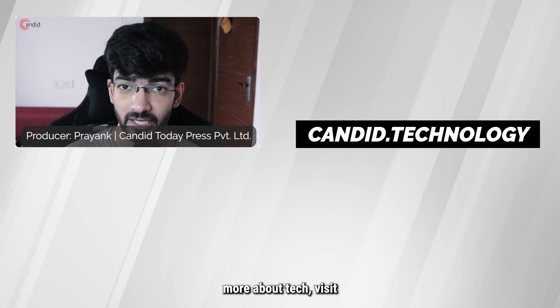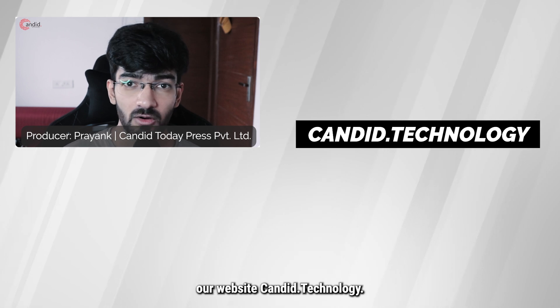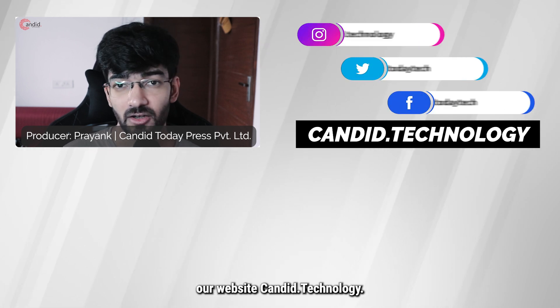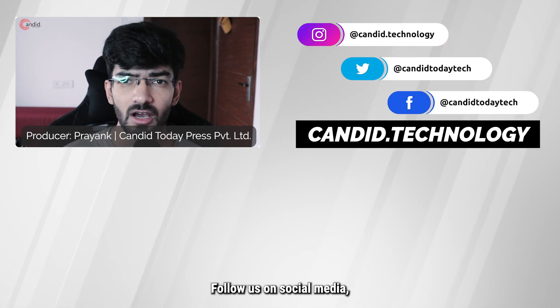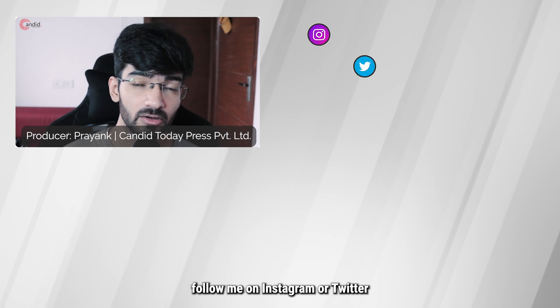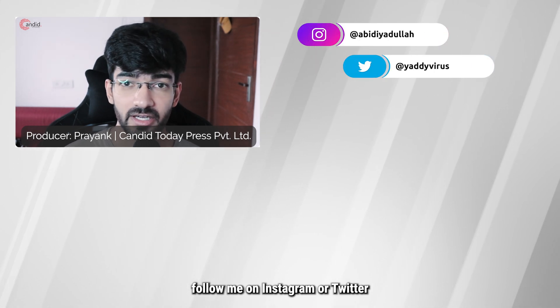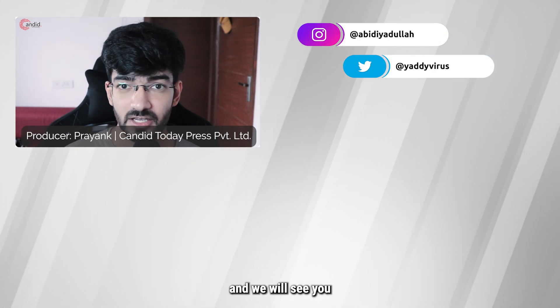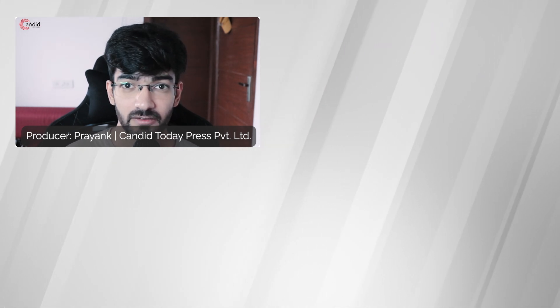If you'd like to know more about tech, visit our website, candid.technology, follow us on social media, follow me on Instagram or Twitter, and we'll see you in the next video.